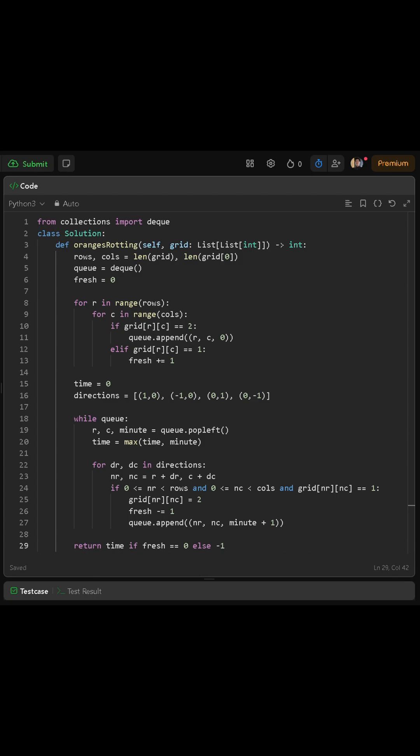Next, we loop through every cell in the grid. If we find a rotten orange, we add its position and time 0 into the queue, because at the start, they are already rotten. If we find a fresh orange, we increase our fresh count.